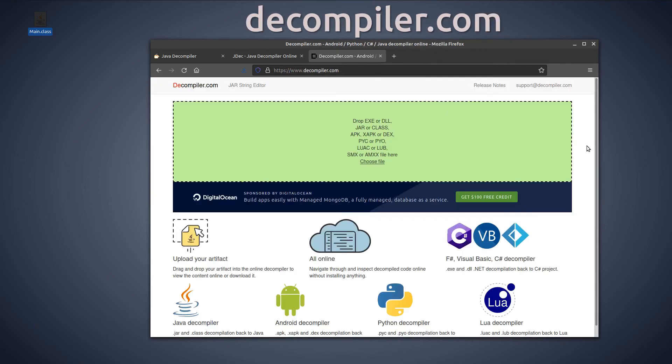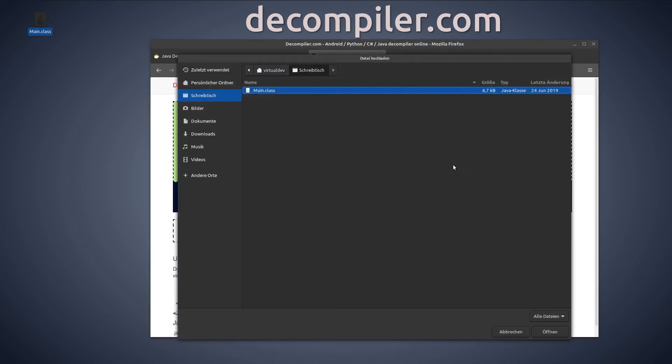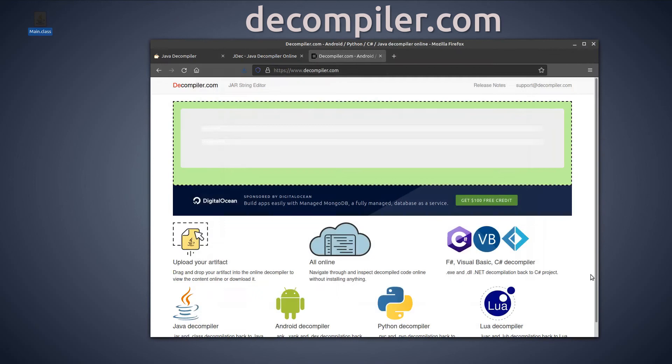The decompiler.com offers, besides Java, also the translation of many other programming languages back to source code. For example, Android, Visual Basic, Lua and many more. Check out this site if you want to translate other languages.